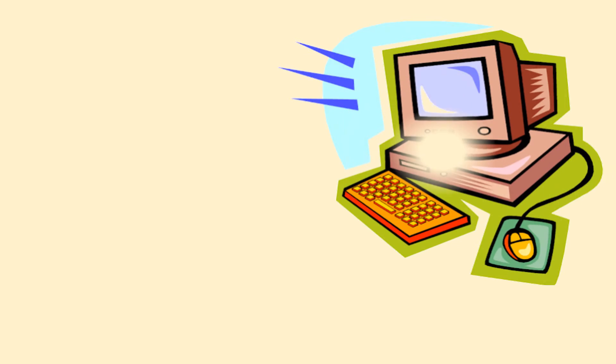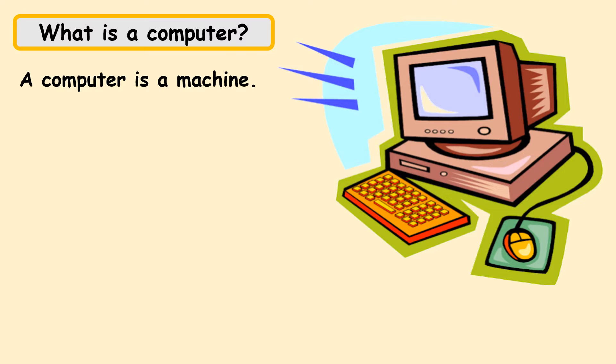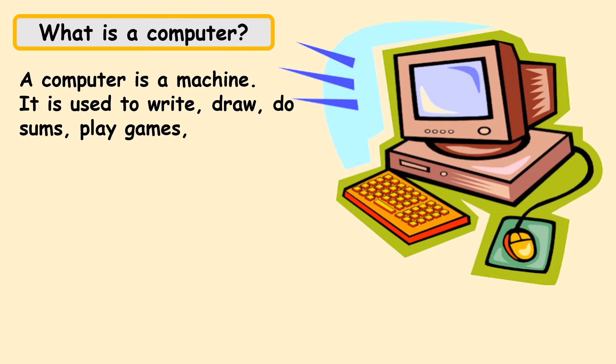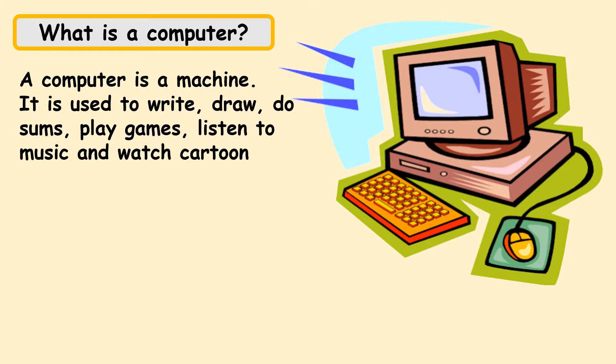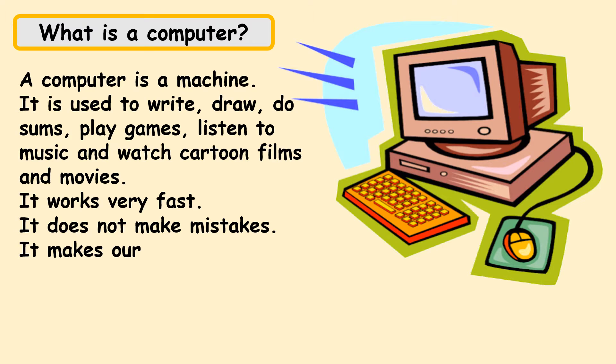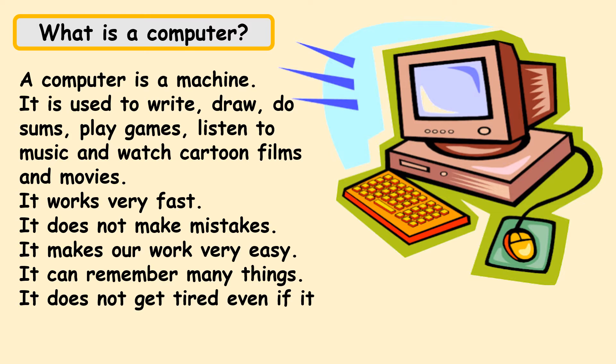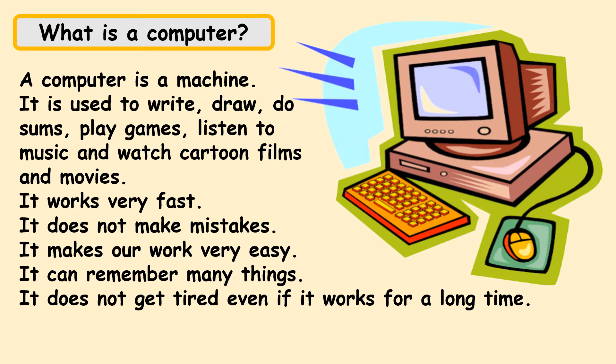Students, let us now see what is a computer. A computer is an electronic machine which is made up of devices. It is used to write, draw, do sums, play games and various other activities. It works very fast, it does not make mistakes, it makes our work very easy.